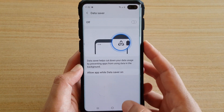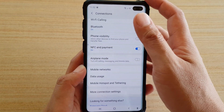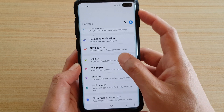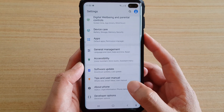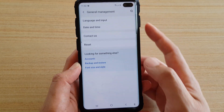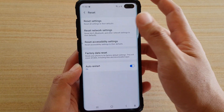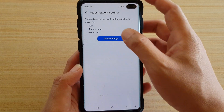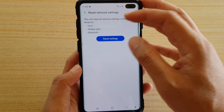If Data Saver is not there, go back into Settings, scroll all the way down to the bottom, and tap on General Management. Then tap on Reset, and then tap on Reset Network Settings, then tap on Reset Settings.